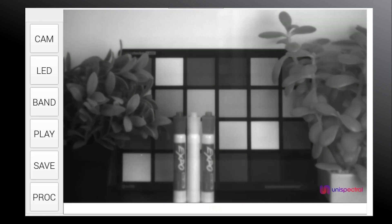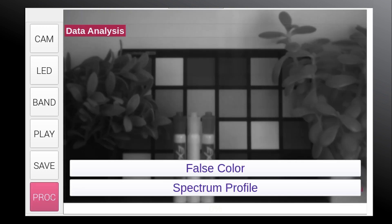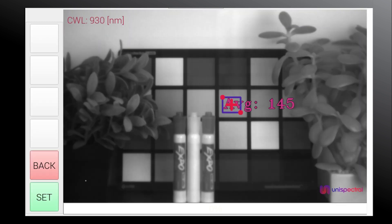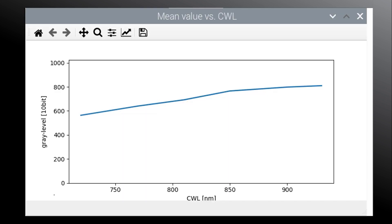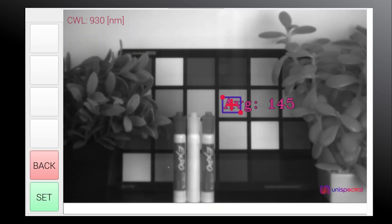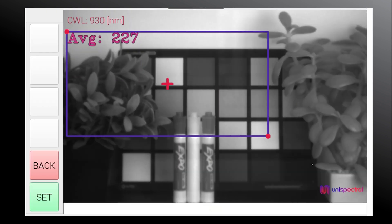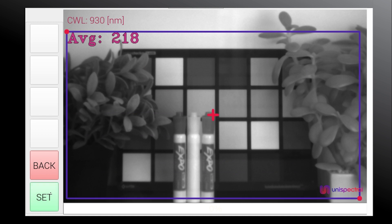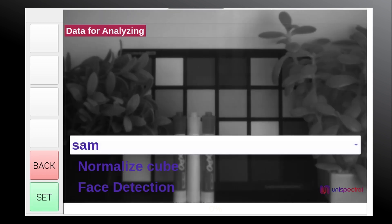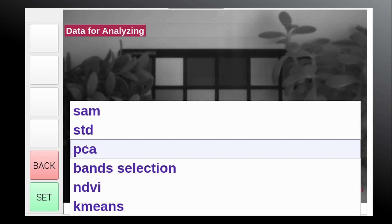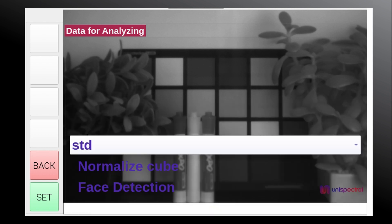Once we saved, we can do some analysis in the captured cube in the process menu. The spectrum profile option presents a graph of the average spectrum of the selected ROI. The false color option, which is a part of the separately sold analysis kit, enables the presentation of a false color image calculated using one of several methods, such as PCA decomposition or normalized STD of the hyperspectral cube.